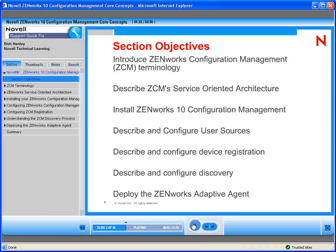We're going to talk about the installation process of ZenWorks 10 Configuration Management, and I will do a demonstration for you of the installation process.